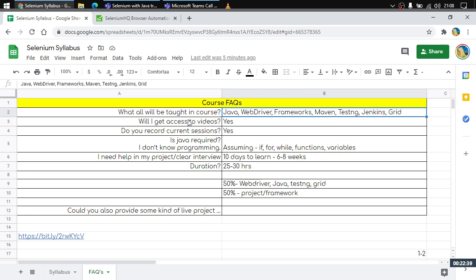One major question everyone has is: will I get access to videos? Yes, you will get access to our huge library of Selenium videos. The current sessions are also being recorded, and you will receive the recording within hours of each lecture delivery.